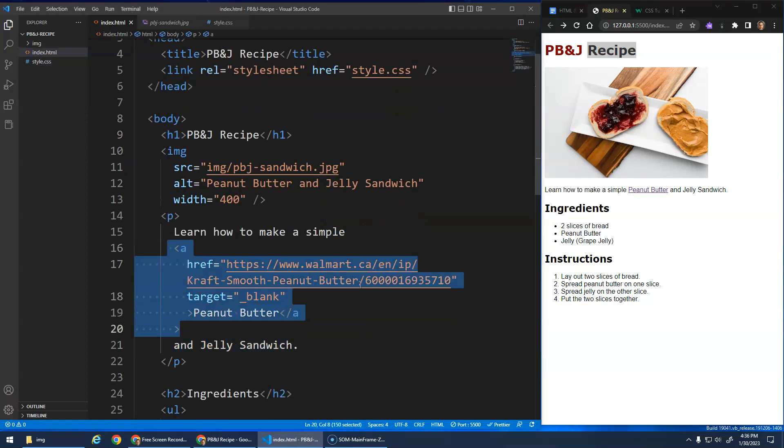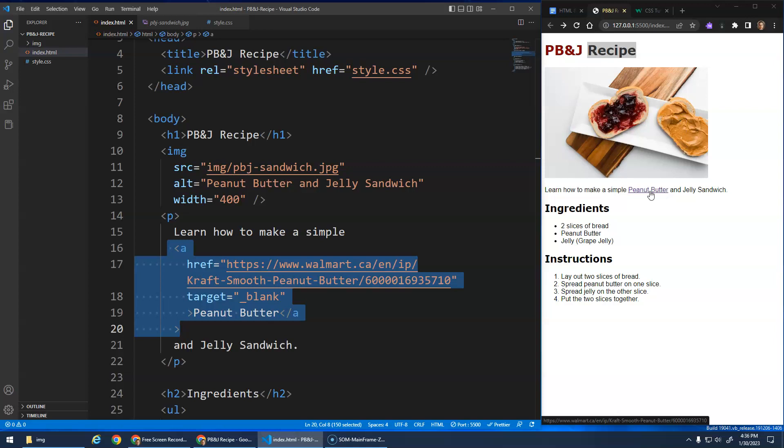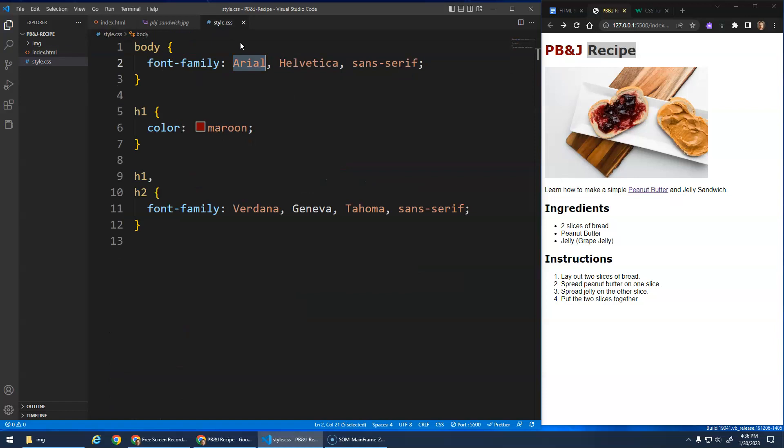The default style is to be underlined and blue, or if we visited the site before it has kind of the purple. If I had never gone to this Walmart site before, it would show as blue. But we can change that.